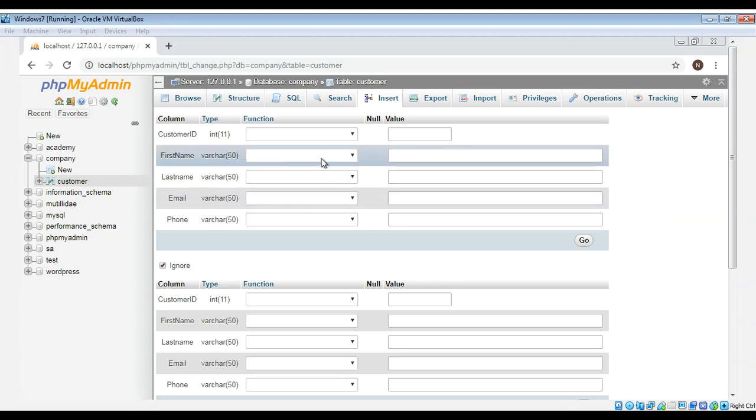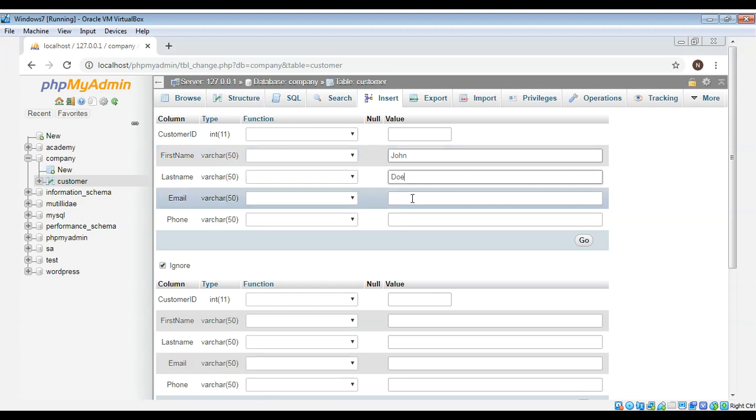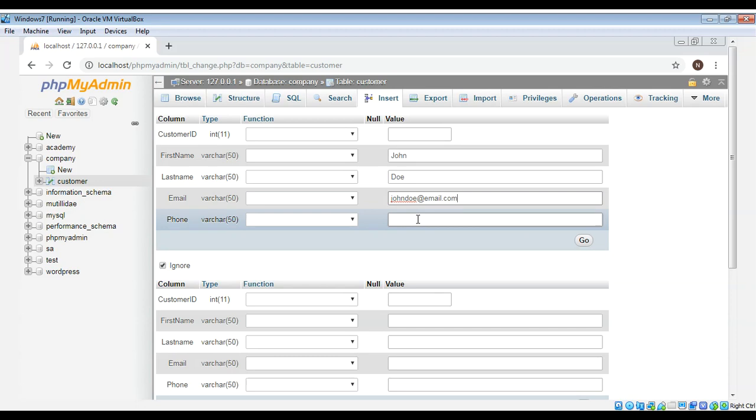We don't need to enter customer ID, it's auto increment. So for the first name I can enter John. So the first name is john, last name doe, and email will be johndoe at email.com and phone number just write them numbers.